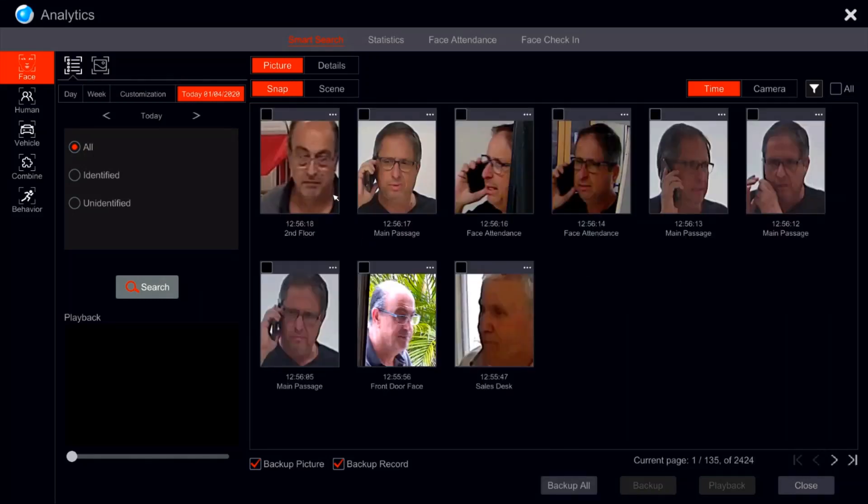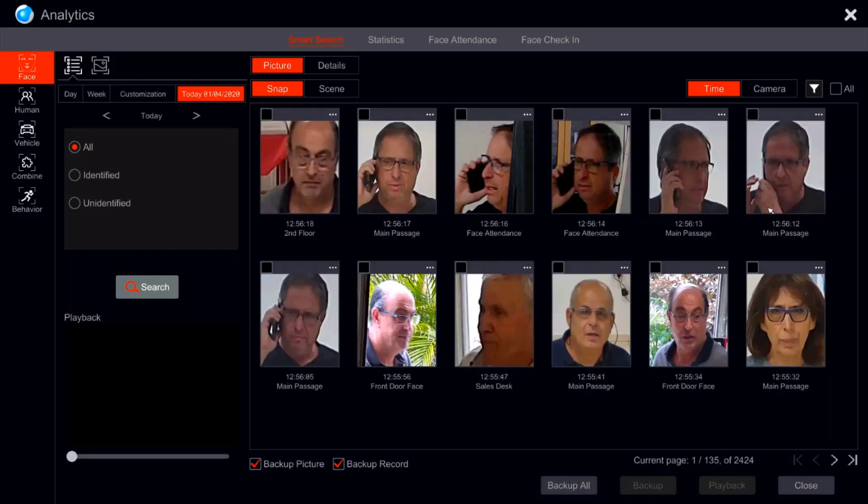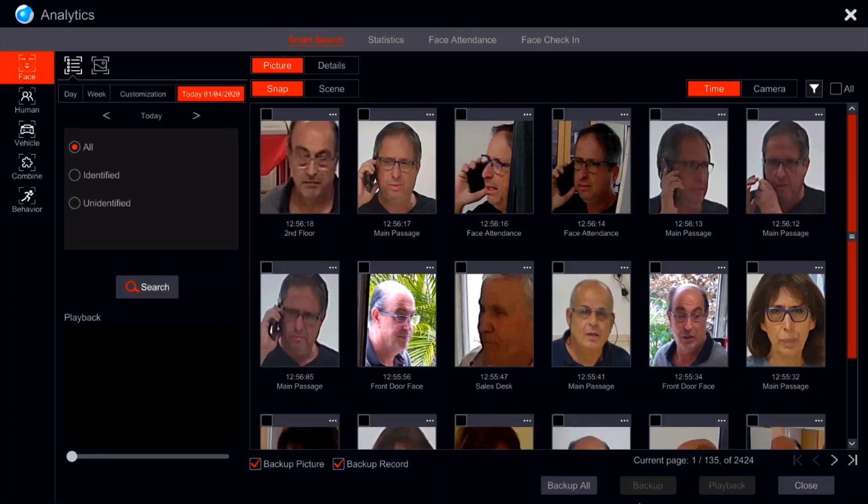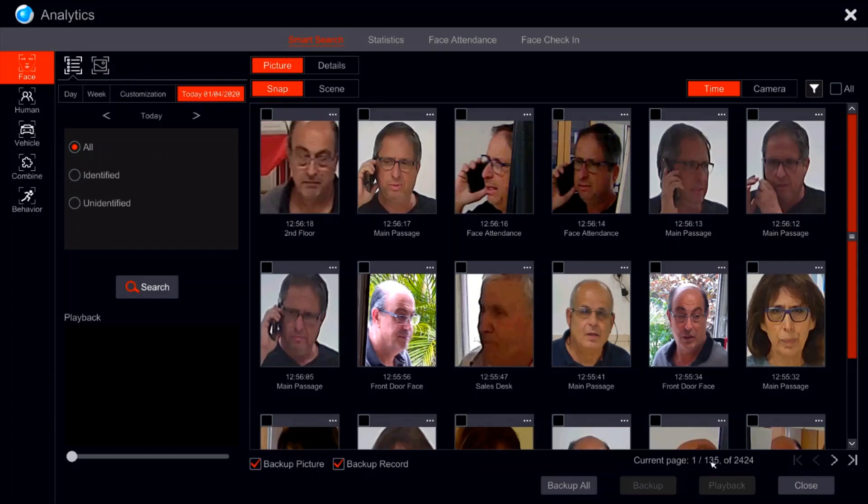We can see a list of faces that have been captured today. We can see a total of 2424. That's a beautiful number that's spread over the course of 134 pages. Of course we can jump from one page to another.